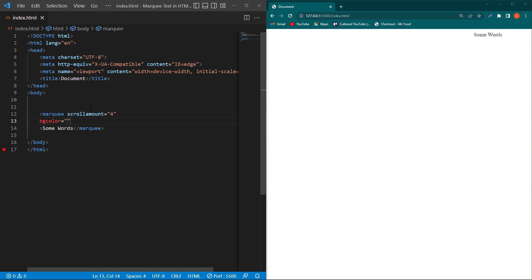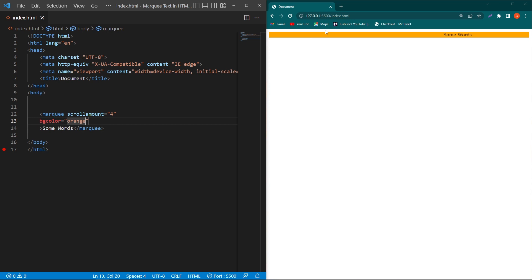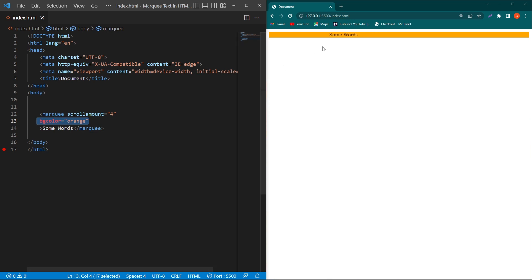Next, I will type one more property which is 'bgcolor equals orange'. You can see that a background orange color has applied to our text. This is the bgcolor attribute of our marquee element, which will insert a background color on our text.